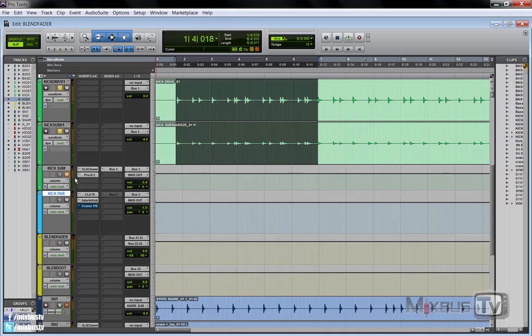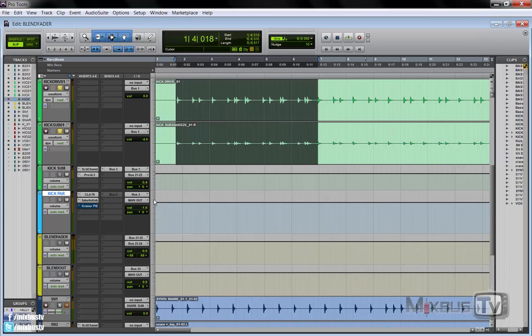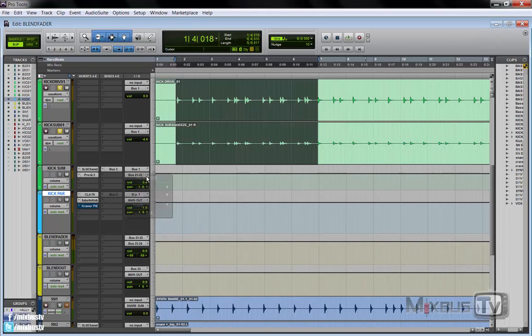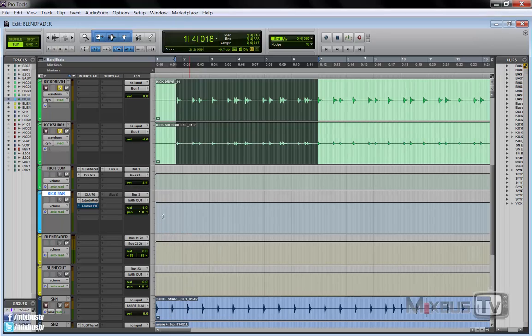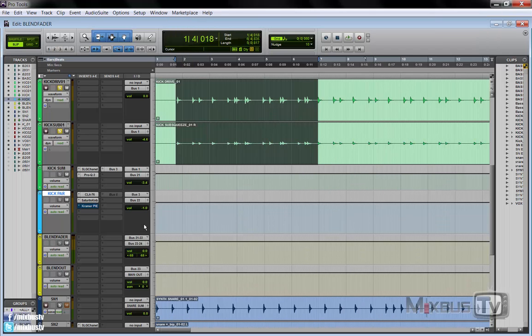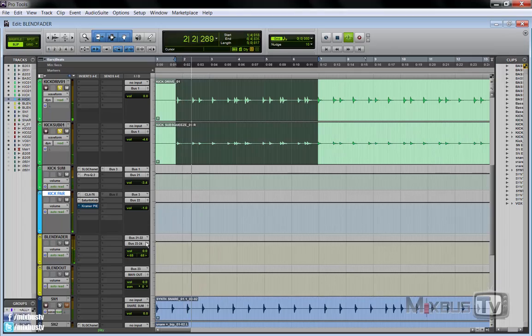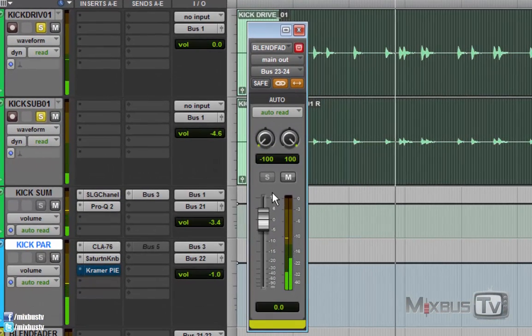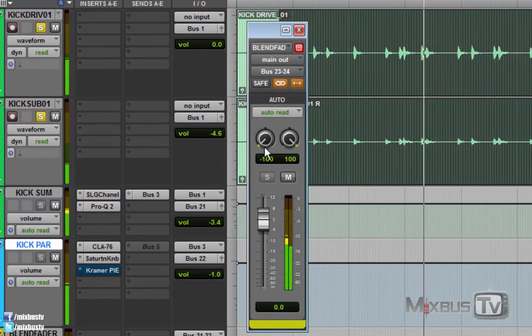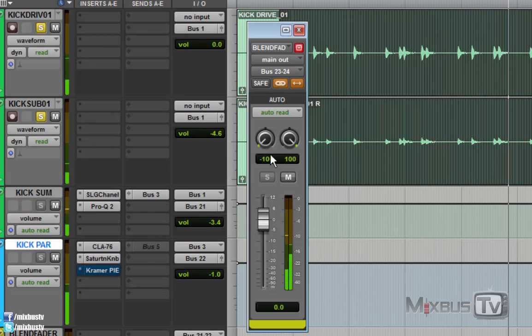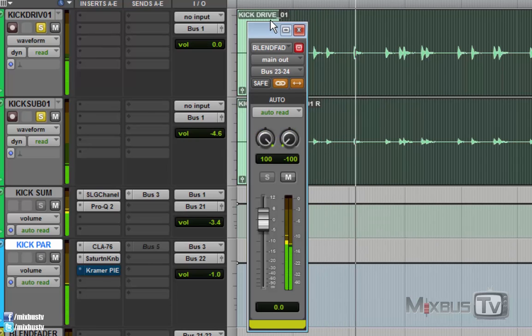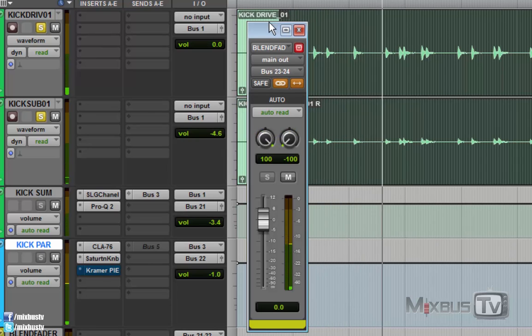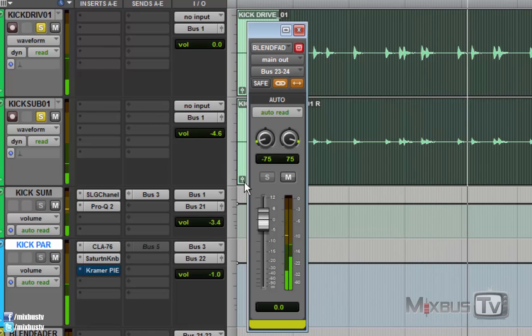Okay, so now we send our clean kick to our bus 21, and our parallel to bus 22. And again, we have clean kick, distorted kick. We can blend them together.